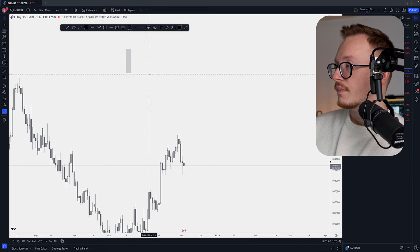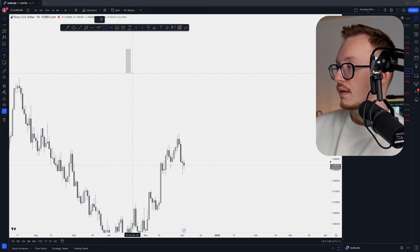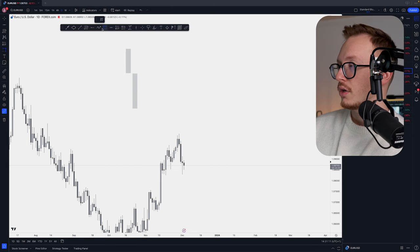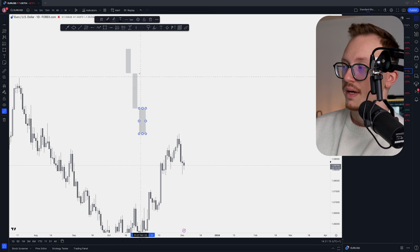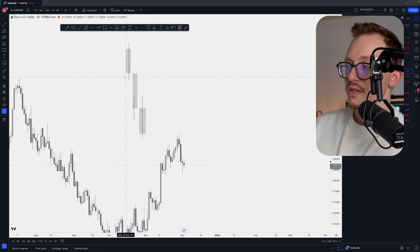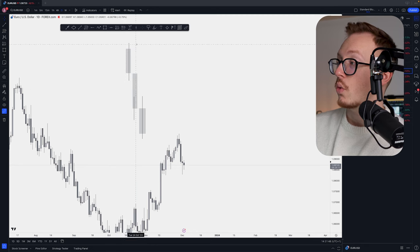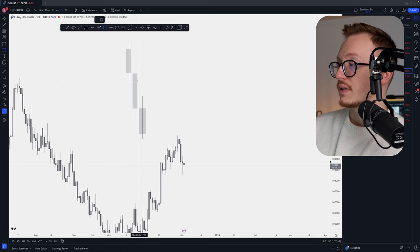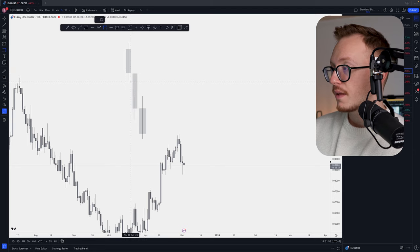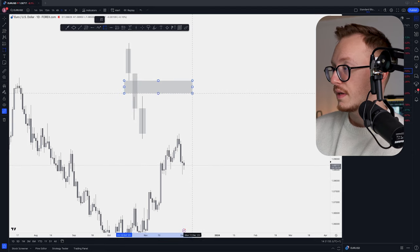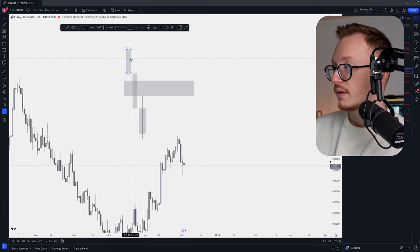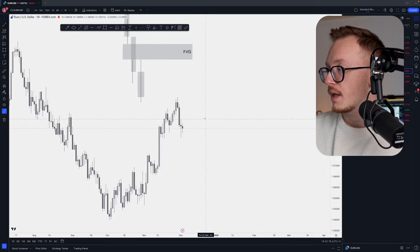You can identify a fair value gap by looking at three important candles: your opening candle, the candle in the middle (the imbalance candle), and your closing candle. There is a zone in the market where there is no wick at all — no price being touched except for the price that has gone through it. The zone between the wick of the opening candle and the wick of the closing candle is what we call the fair value gap.